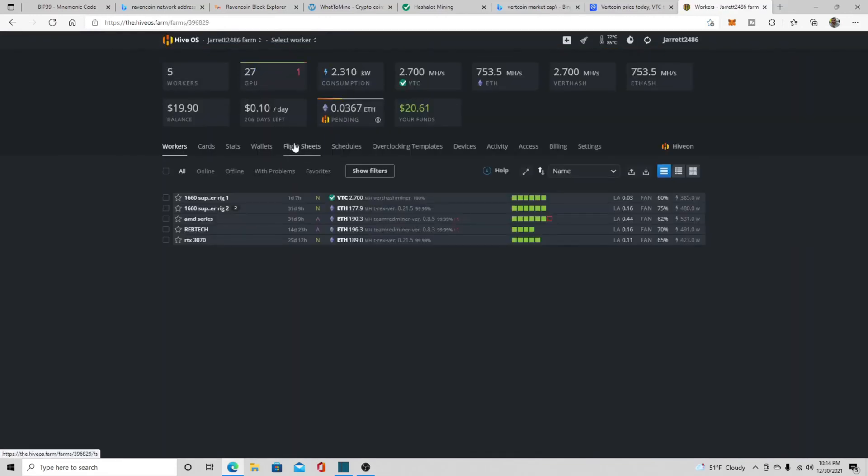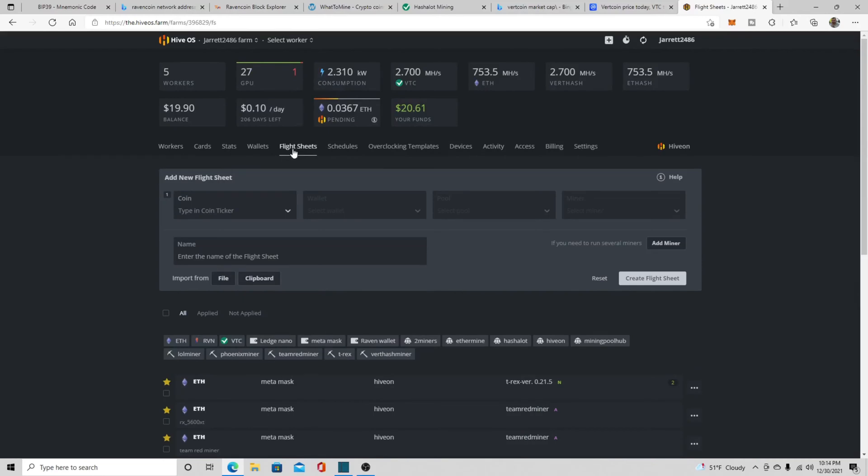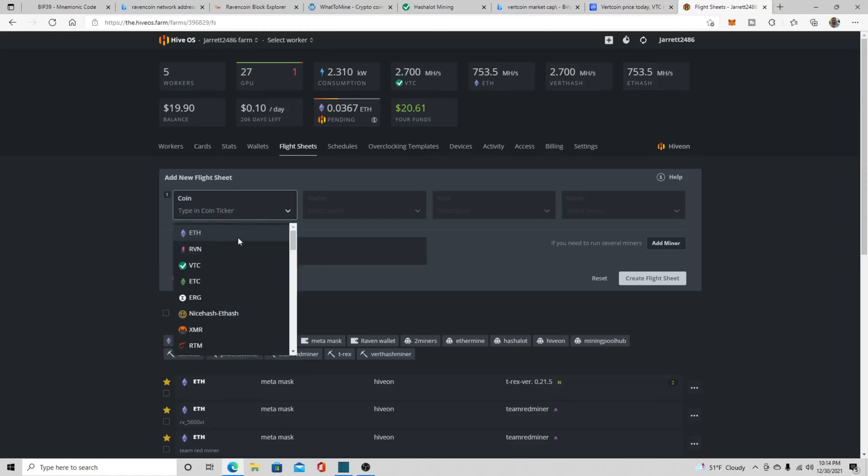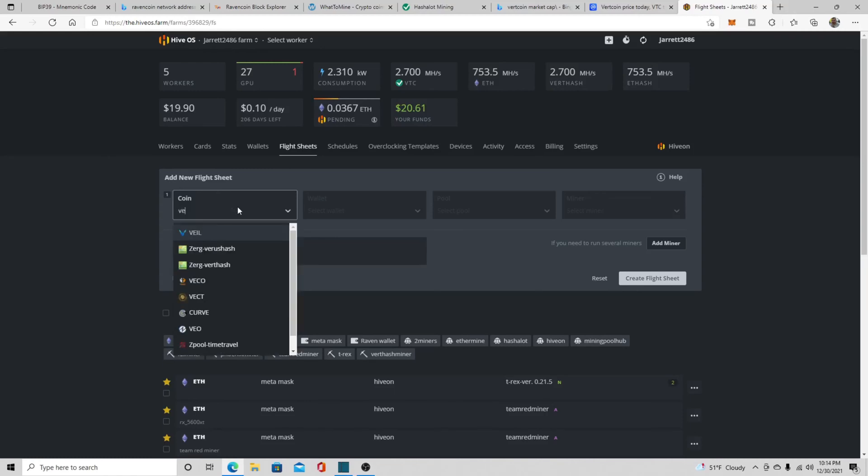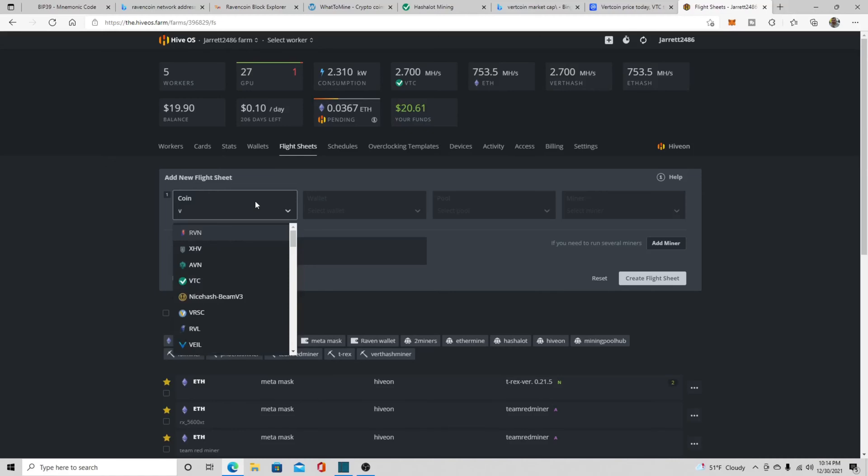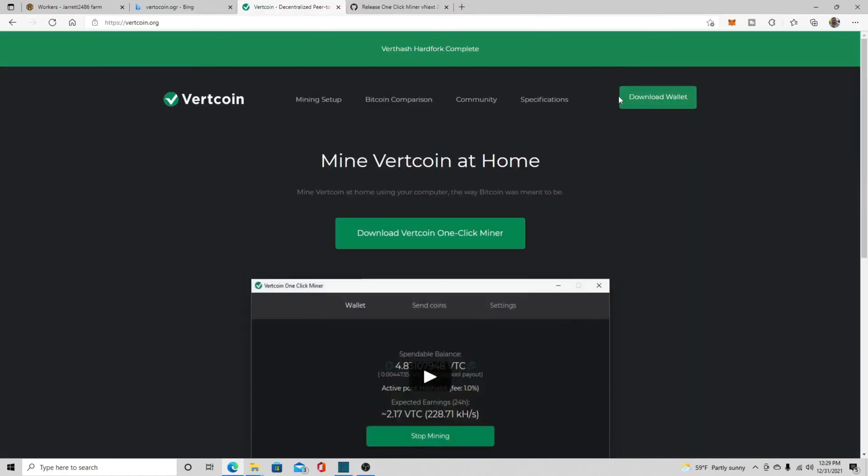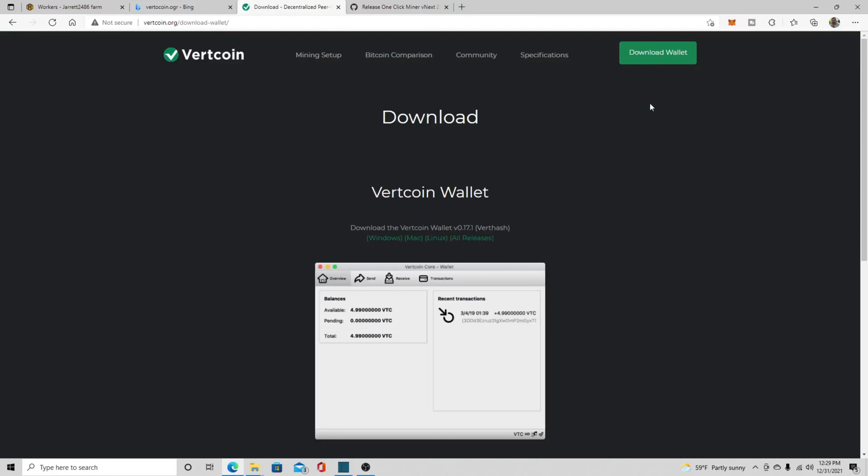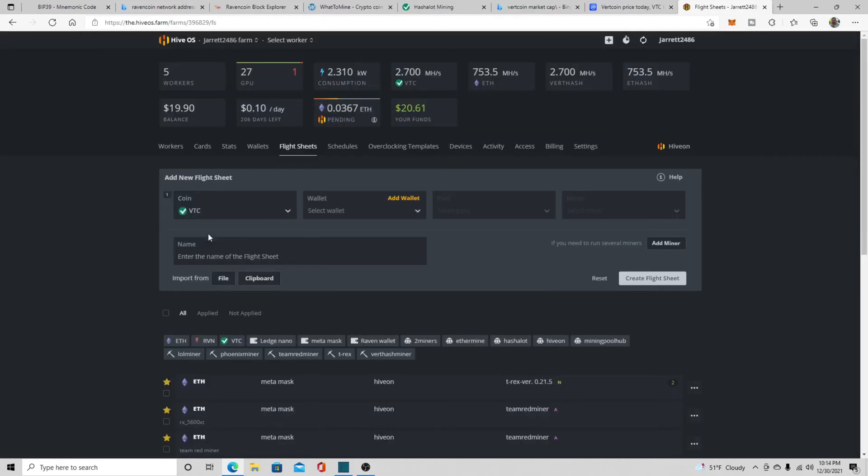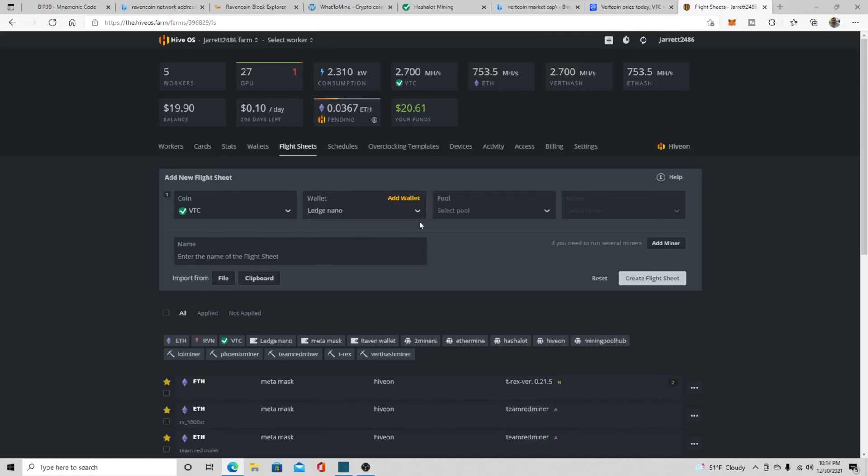Okay, so in Hive, you're going to have to go to your flight sheets. Once you're in your farm, you're going to need to go to your flight sheets - it's right there up top. You need to go to coin, go to VTC, and then you're going to go to your wallet. Now you can set up a wallet at Vert. If you go right back to where we went to get our - so we go back to Vertcoin.org and then you just click download wallet and you make a wallet just with the simple password. It'll sync up and then you have a wallet. It's extremely easy to use. So we're in our flight sheet. We're going to use the ledger now just to keep moving on the video.